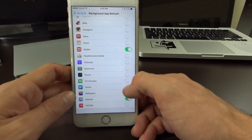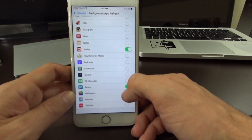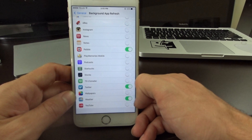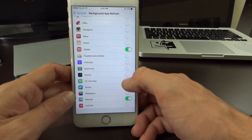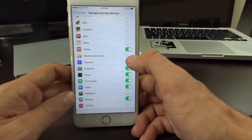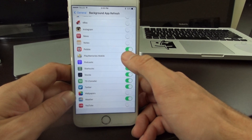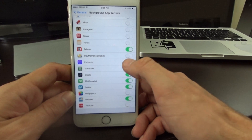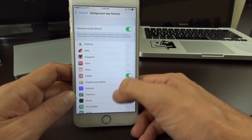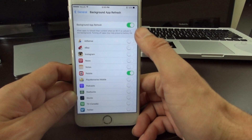When you install an application brand new, it'll automatically be on. And all of these will just run in the background using battery power. So it's really good to come in here and turn off the things you don't need.